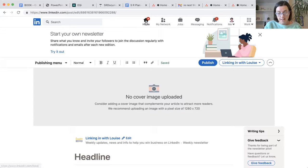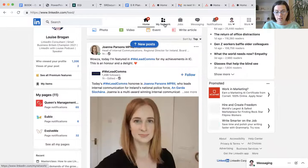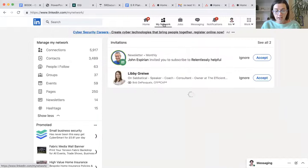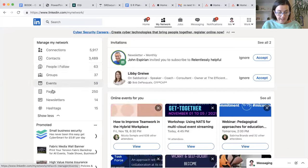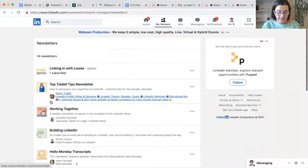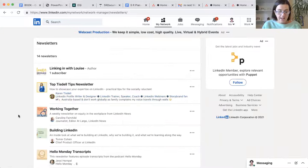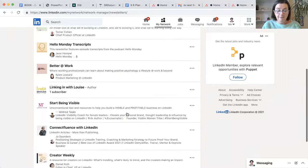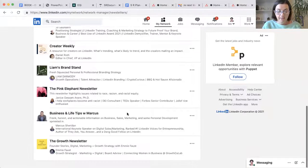How do you find other people's newsletters? By the way, if you go to home, go to my network at the top and click over on newsletters here. And you will see these are the newsletters that I follow here.